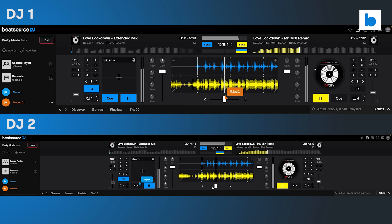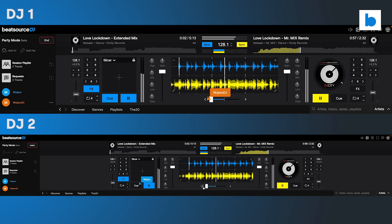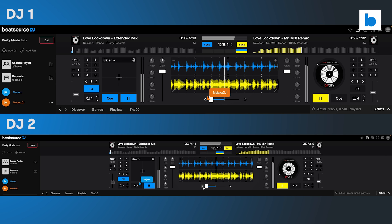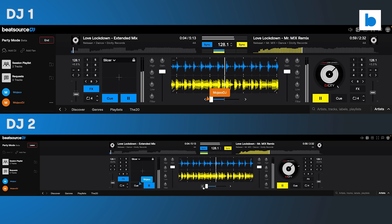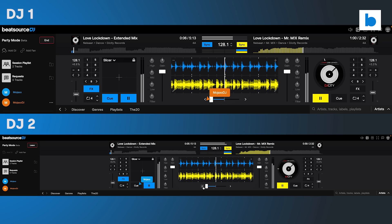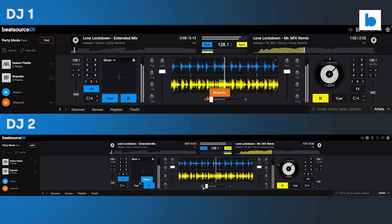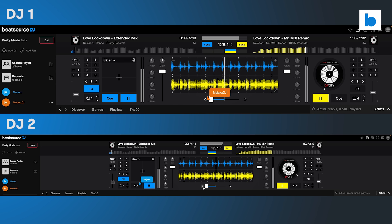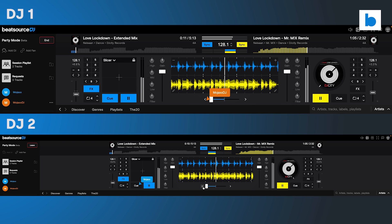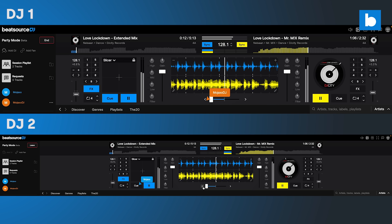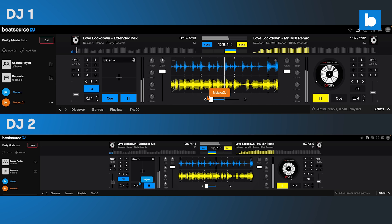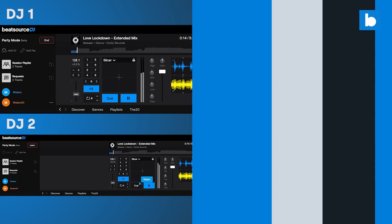If you're an educator doing DJ lessons remotely, then you can set up a Party Mode session and get students mixing live together from any location, or have up to 100 students watching and listening as you take them through different techniques.